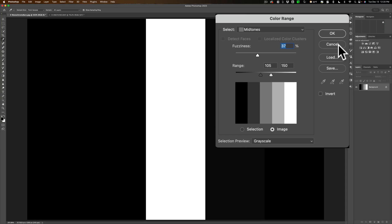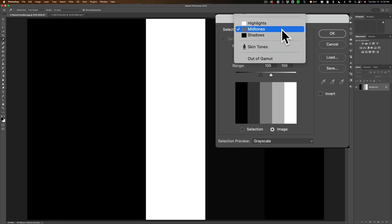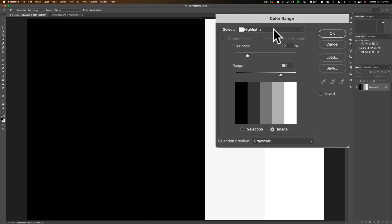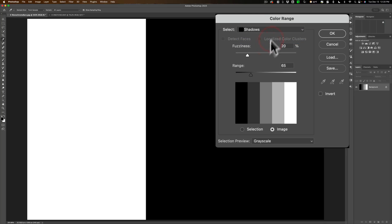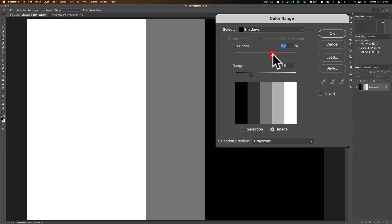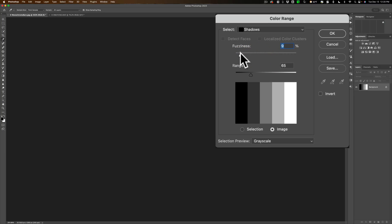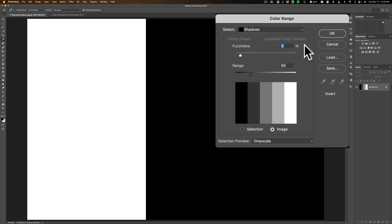So that's how this tool works. And by the way, I mentioned you could select highlights and shadows as well, and you can move this fuzziness slider around to affect those either way as well.